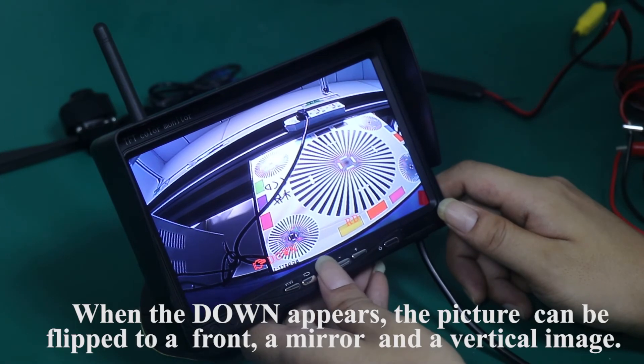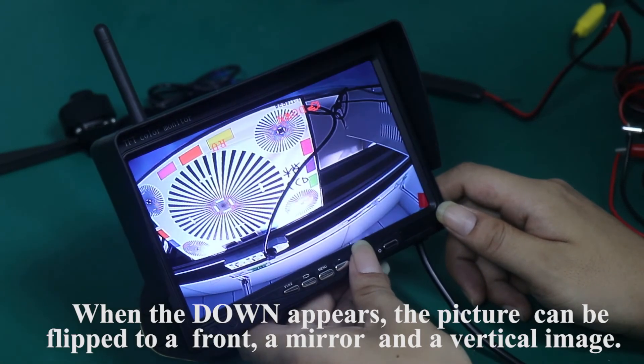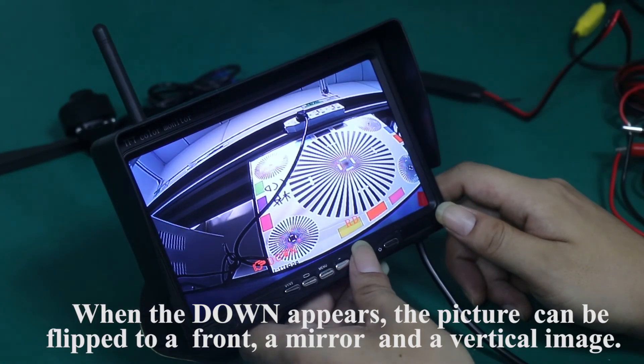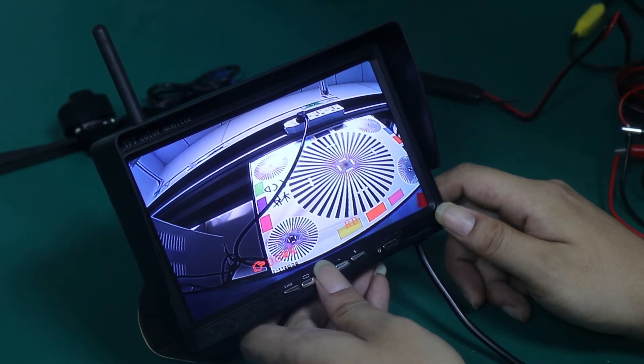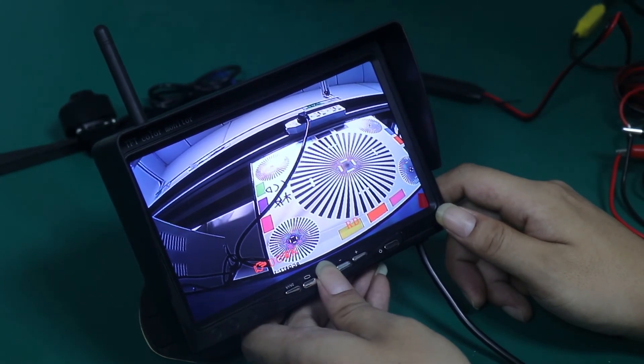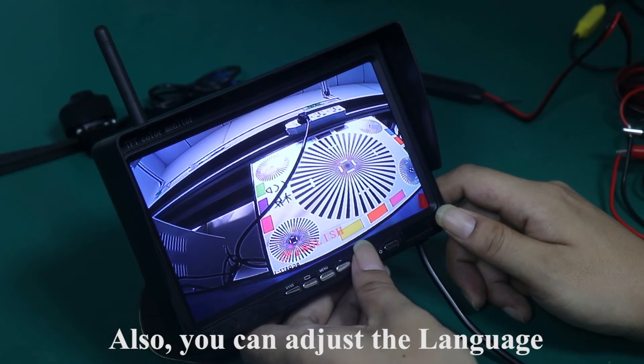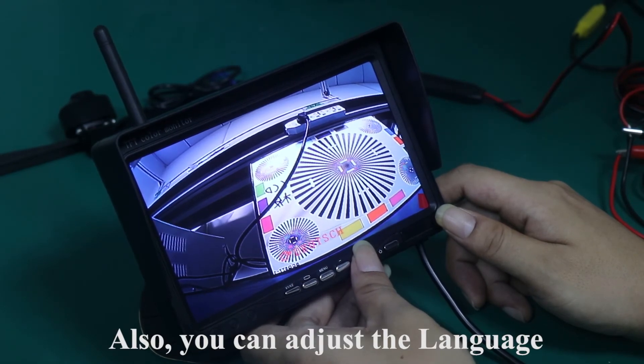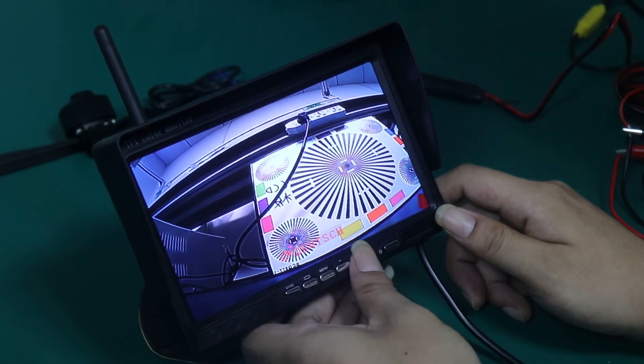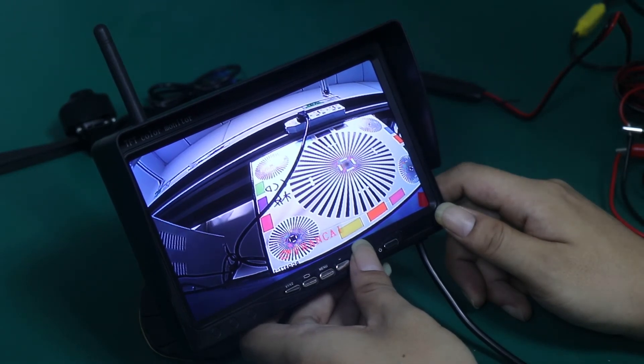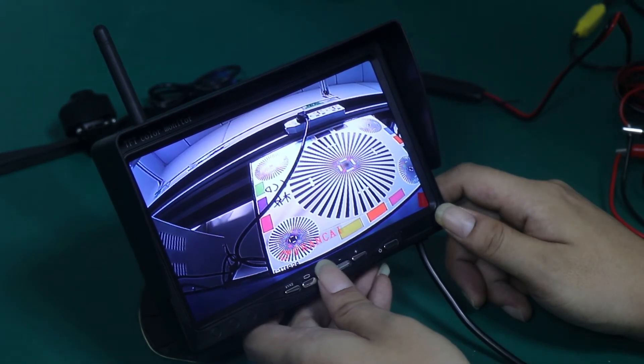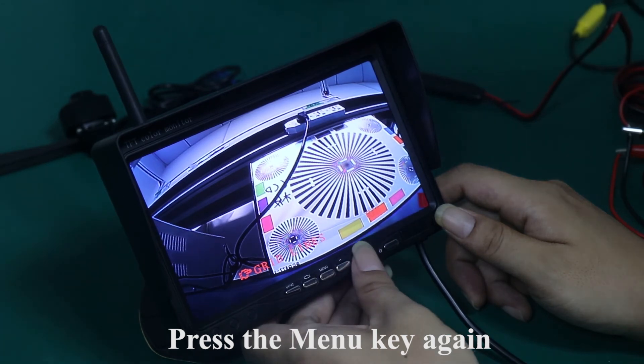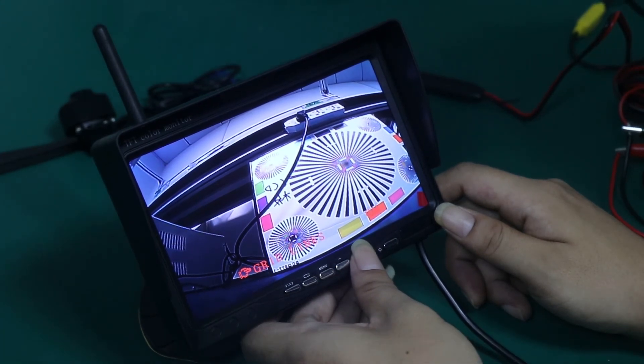When the down appears, the picture can be flipped to a front, a mirror and a vertical image. Press the menu key. Also, you can adjust the language. Press the menu key again. Adjust the guidelines.